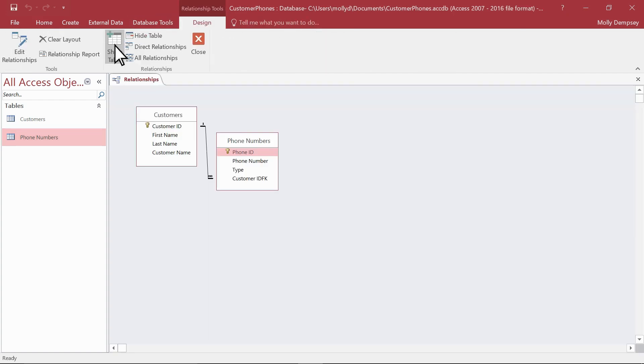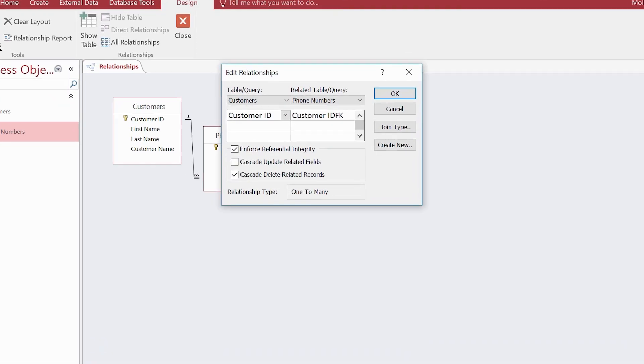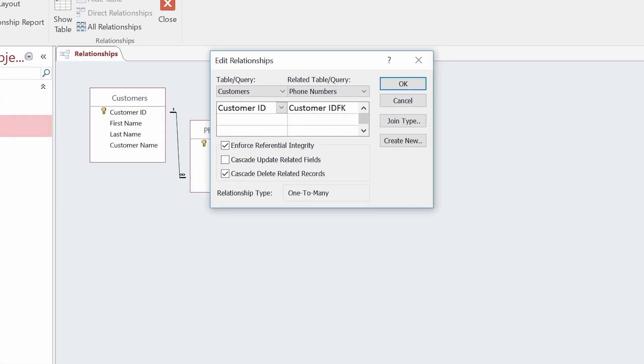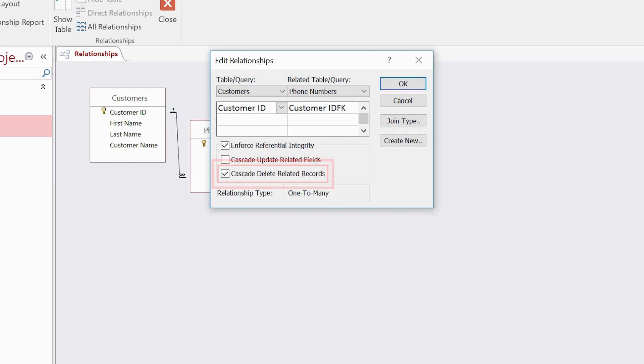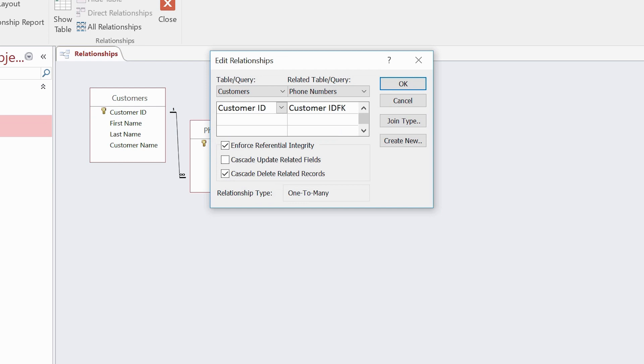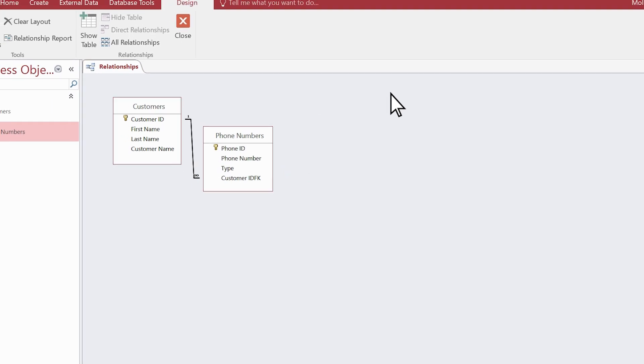We select the relationship line, and then on the ribbon, we select Edit Relationships. You can see that referential integrity and cascading deletes are both selected. Let's also enable the middle option, Cascade Update Related Fields. Select OK, and we're done.